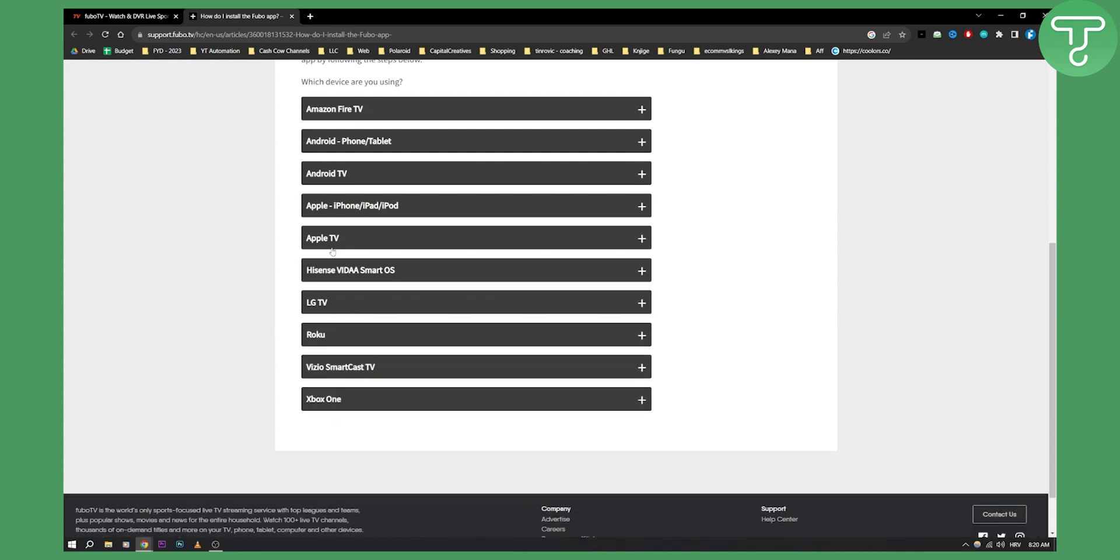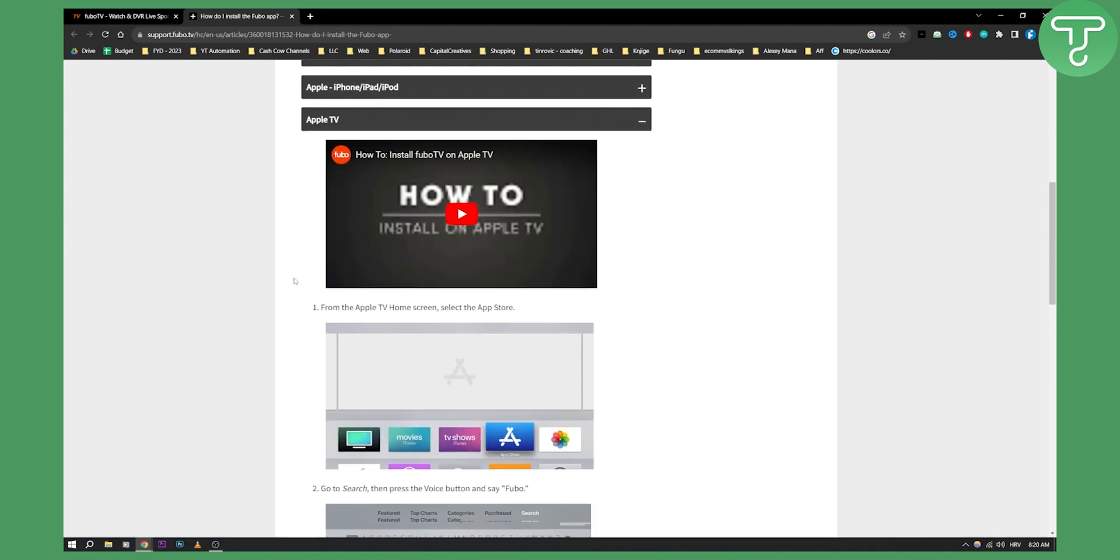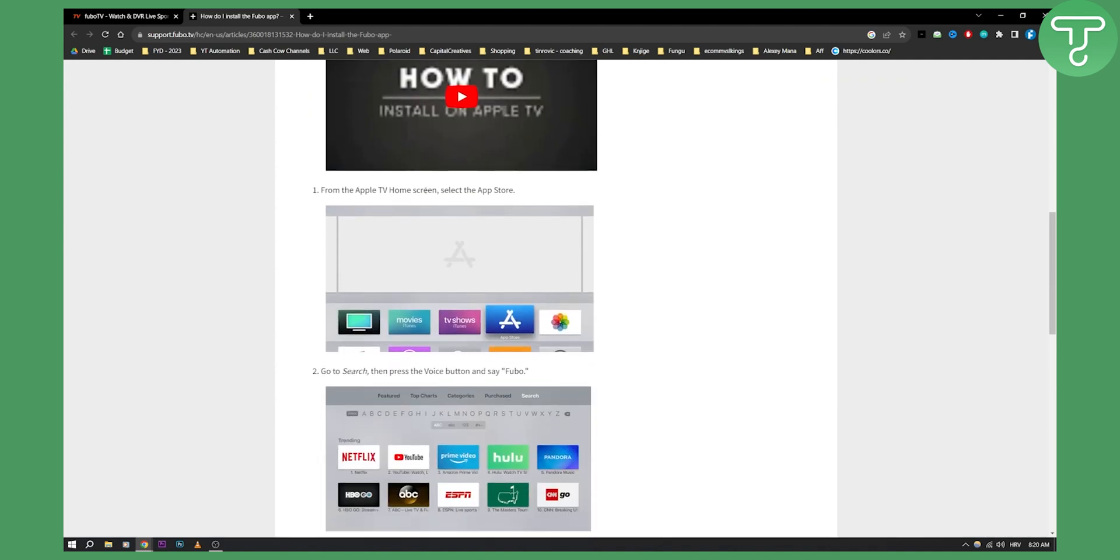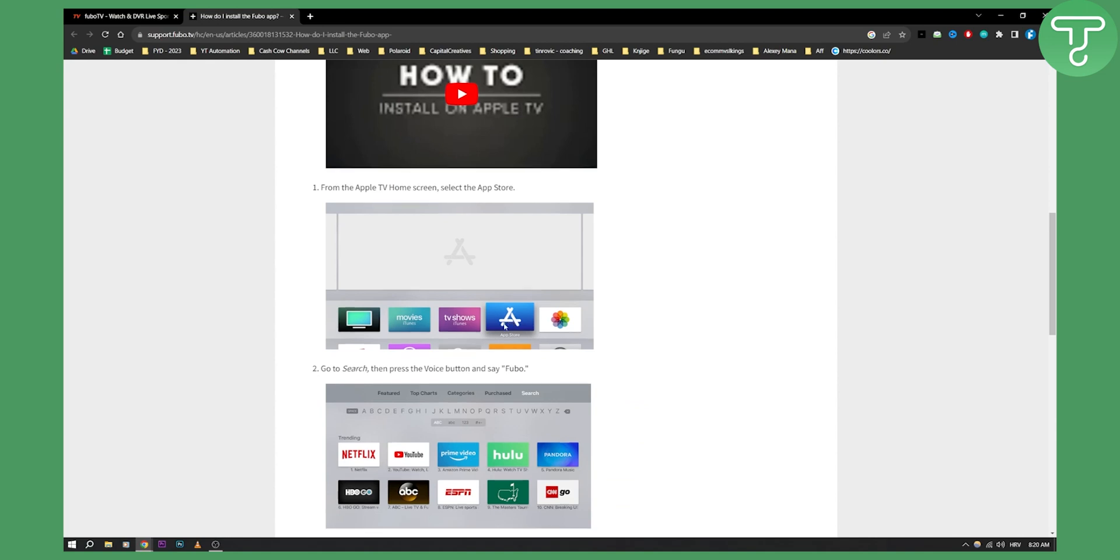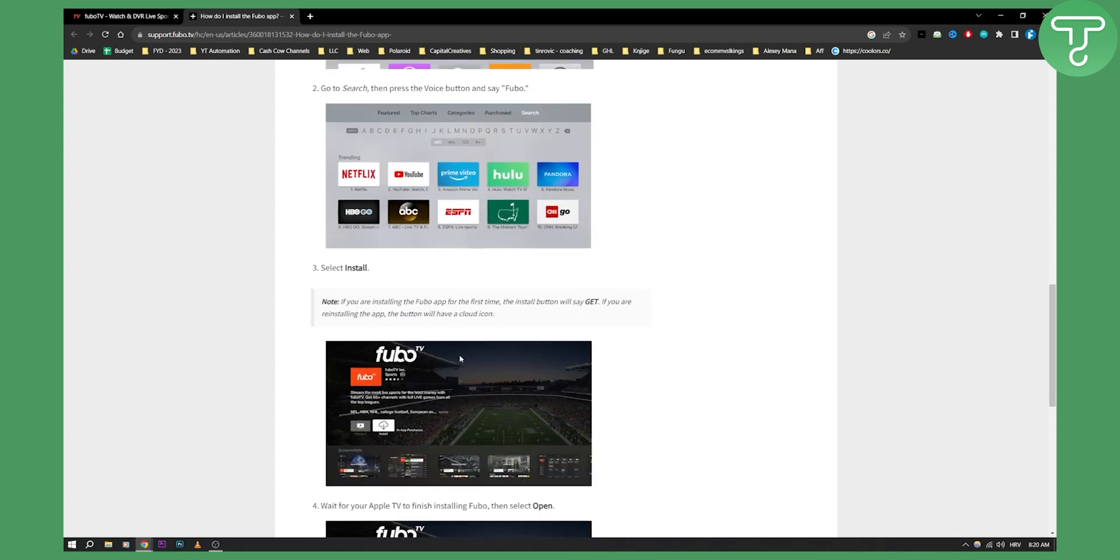On Apple TV, it's a little bit different. You'll need to go from the Apple TV home screen to the App Store, and from there type in FuboTV and install it.